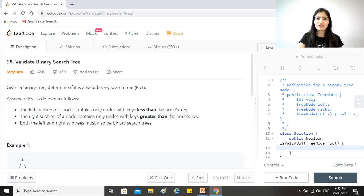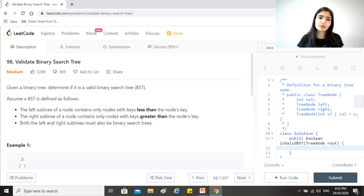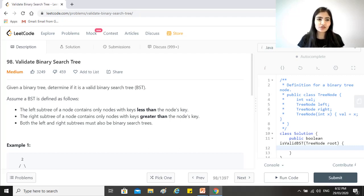Hi guys, hope you're doing great. Our today's question is validate binary search tree. Given a binary tree, determine if it is a valid binary search tree.